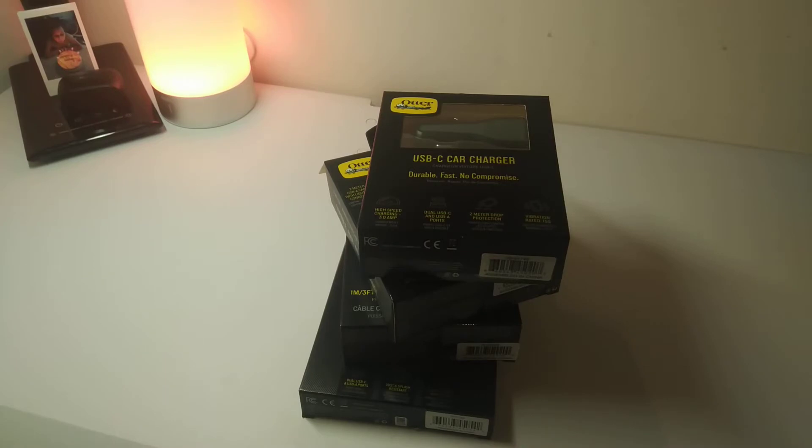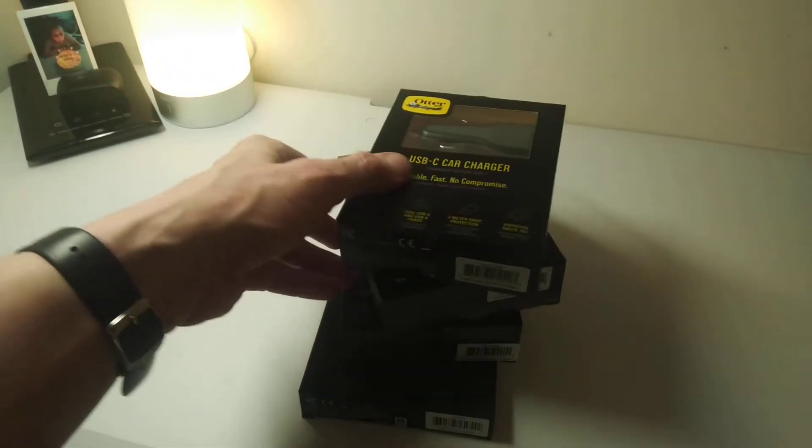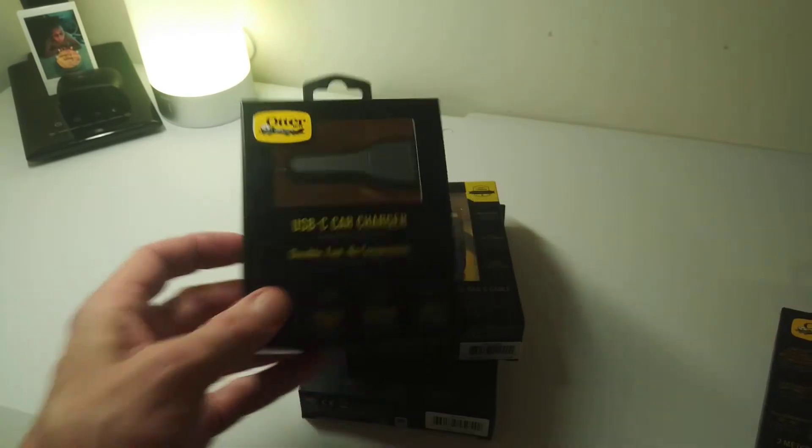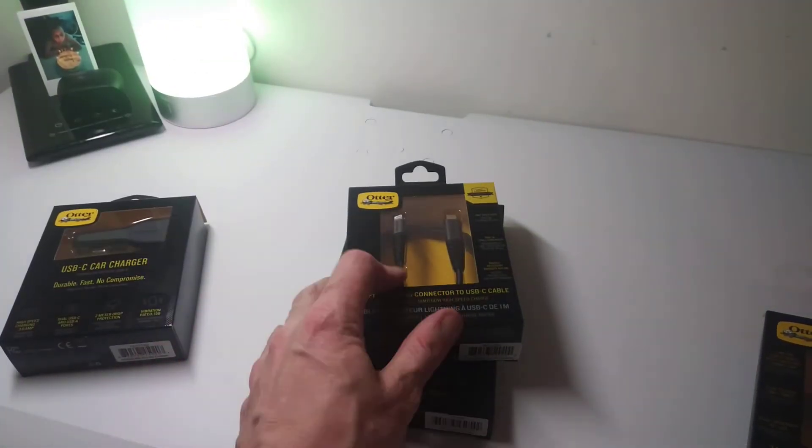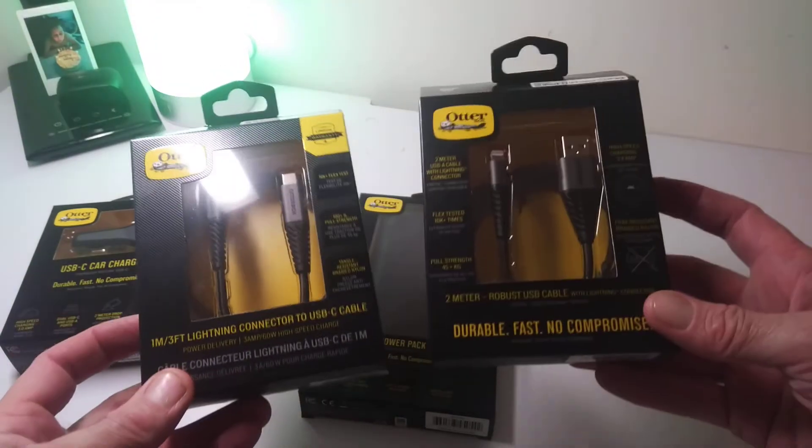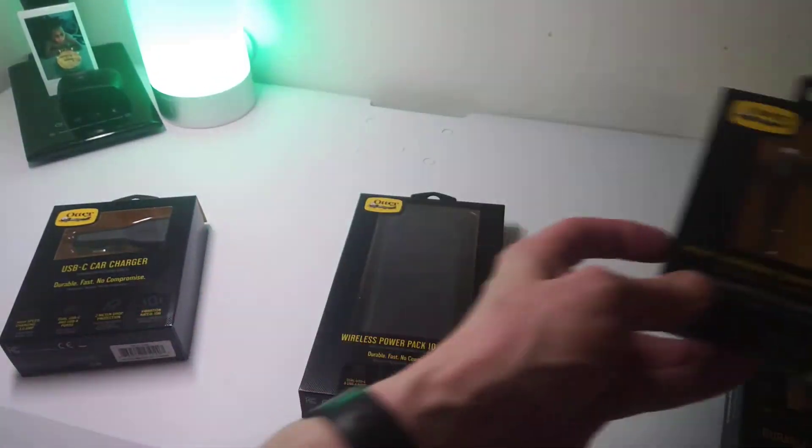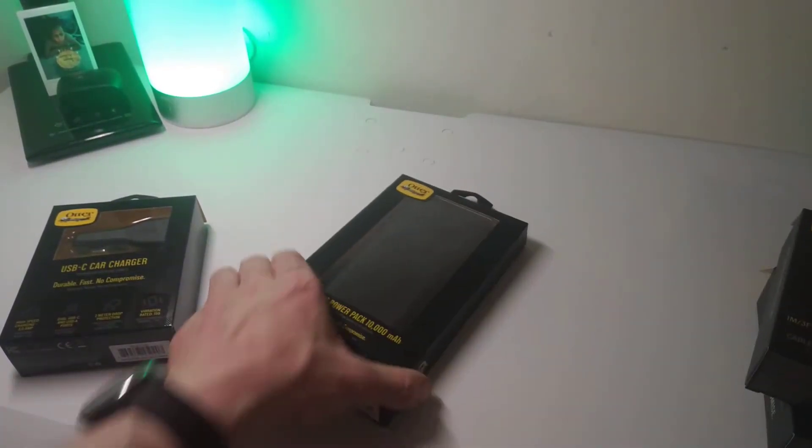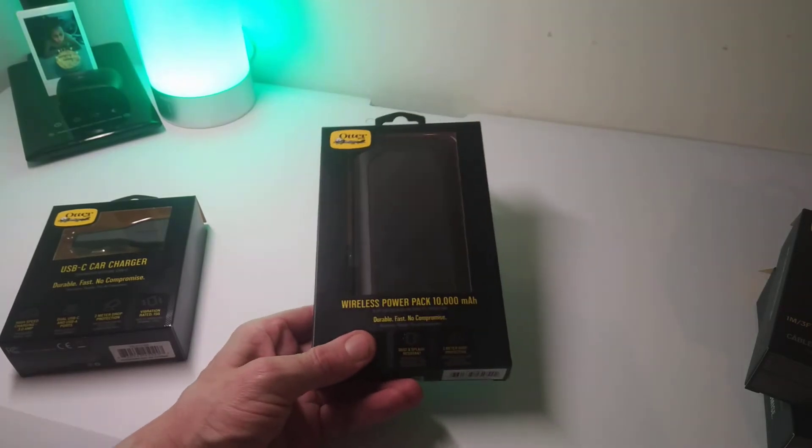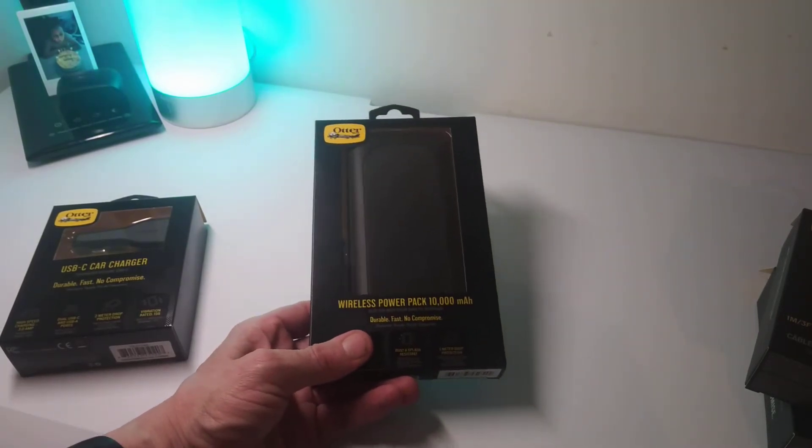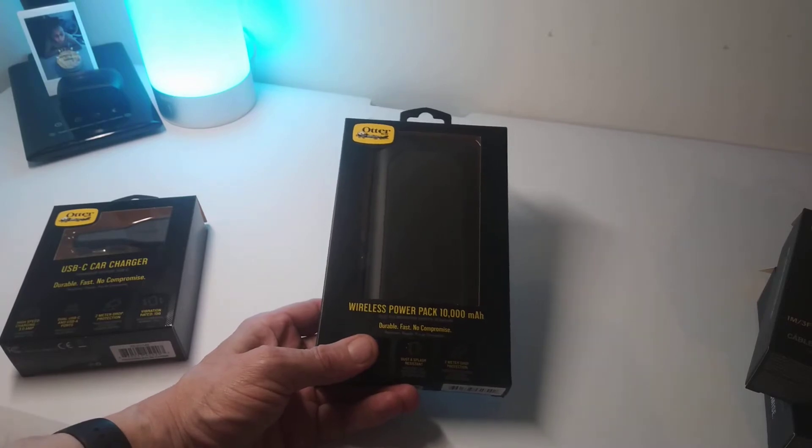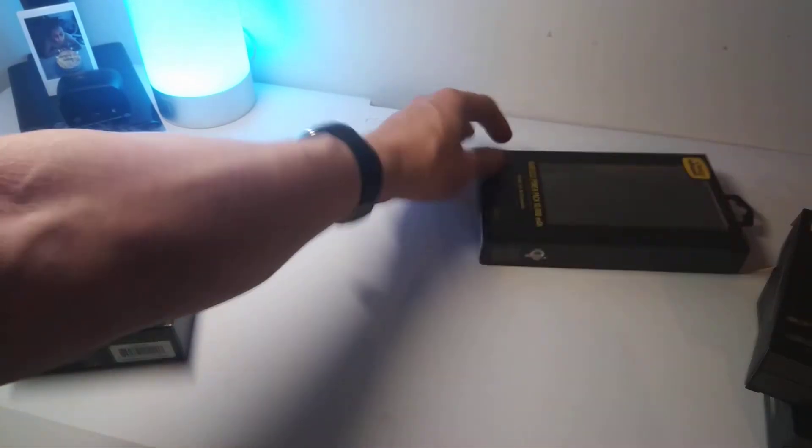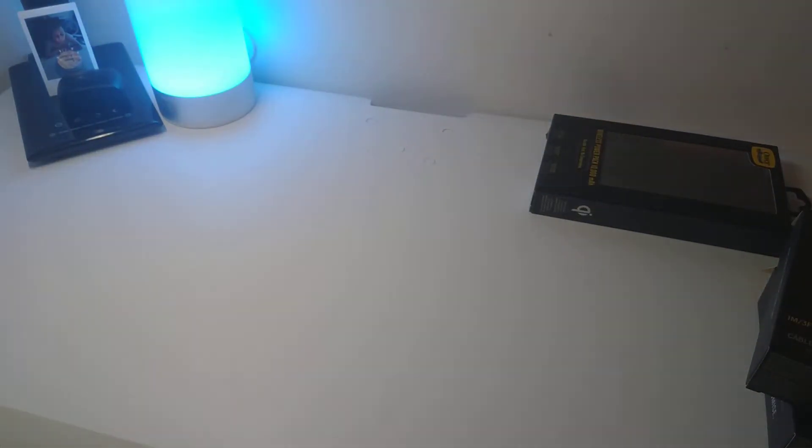So we've got a USB car charger here, we've got two separate cables - you can never have enough cables - and you've also got this wireless power pack which is 10,000 milliamp hours, so pretty handy to have. So I'm gonna start with the car charger.